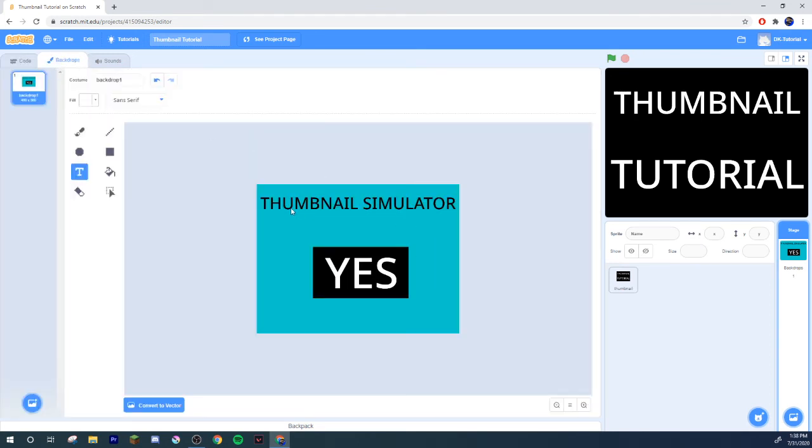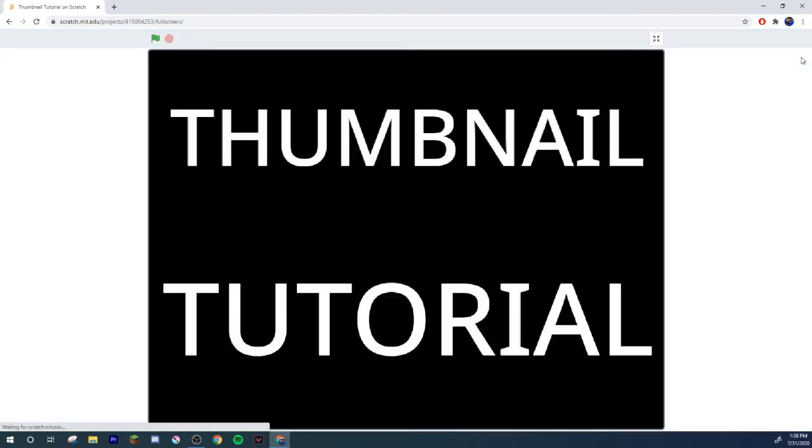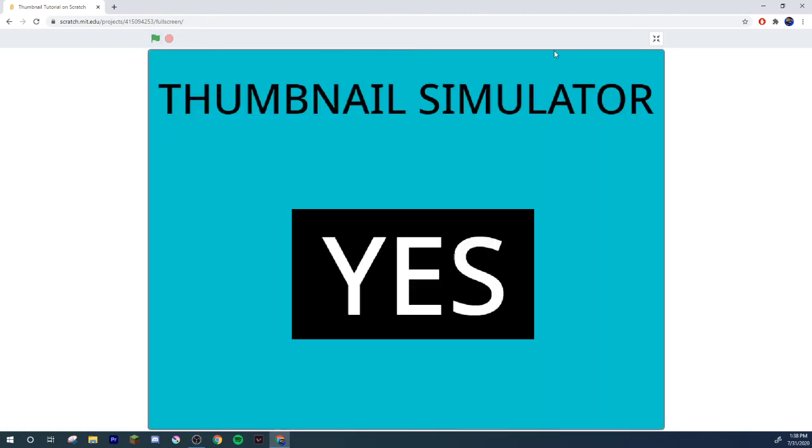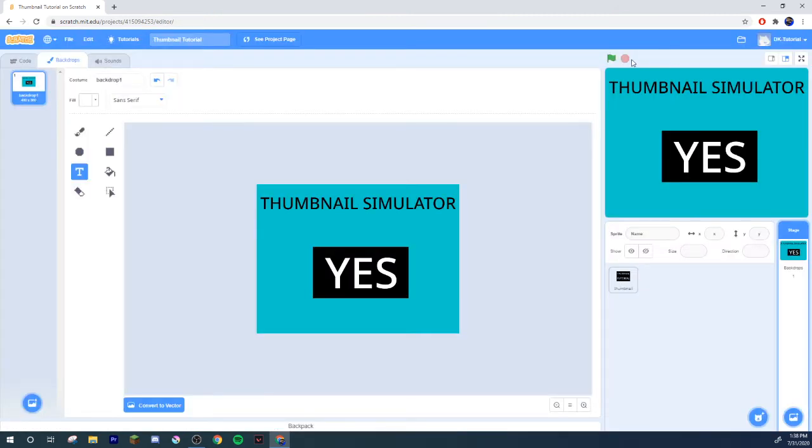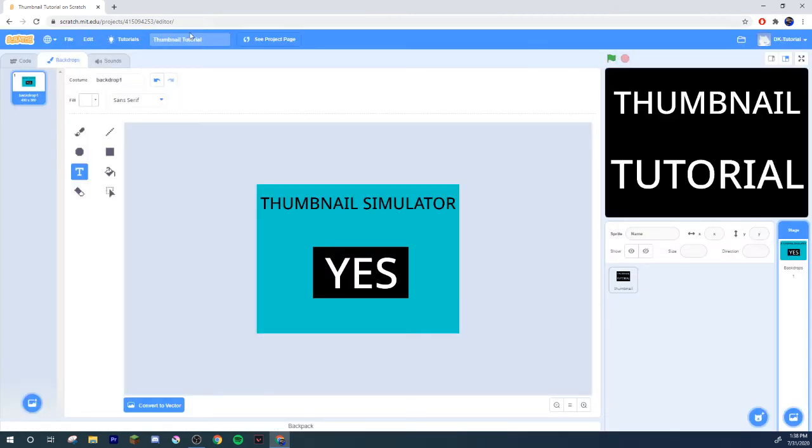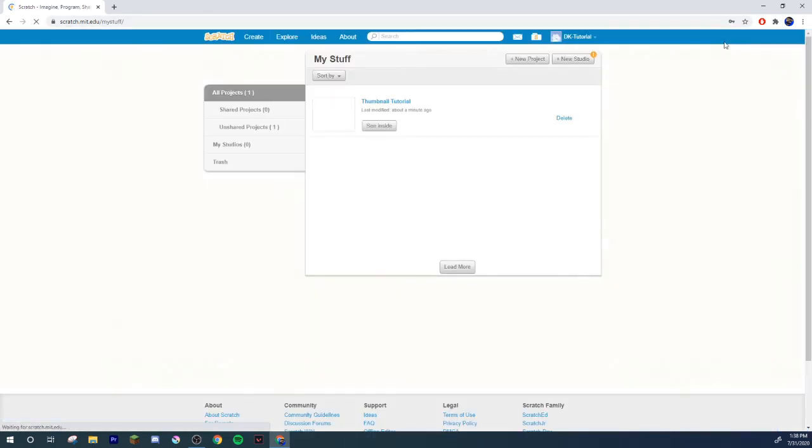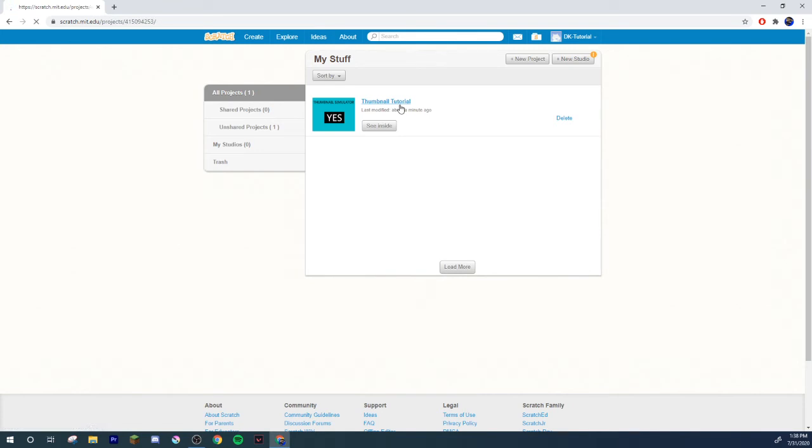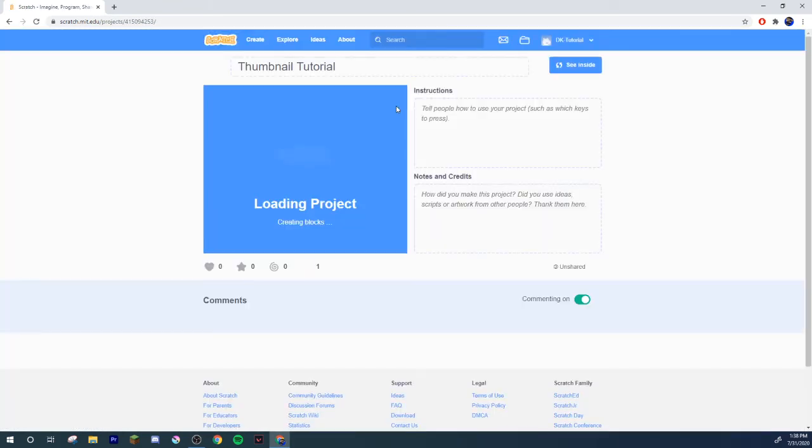So yeah, that's how you'd go about making yourself a bit of a thumbnail. And yeah, that's really it. That's all you need to do if you'd ever want to make a thumbnail for a game. Just always hit the stop button before you share it.